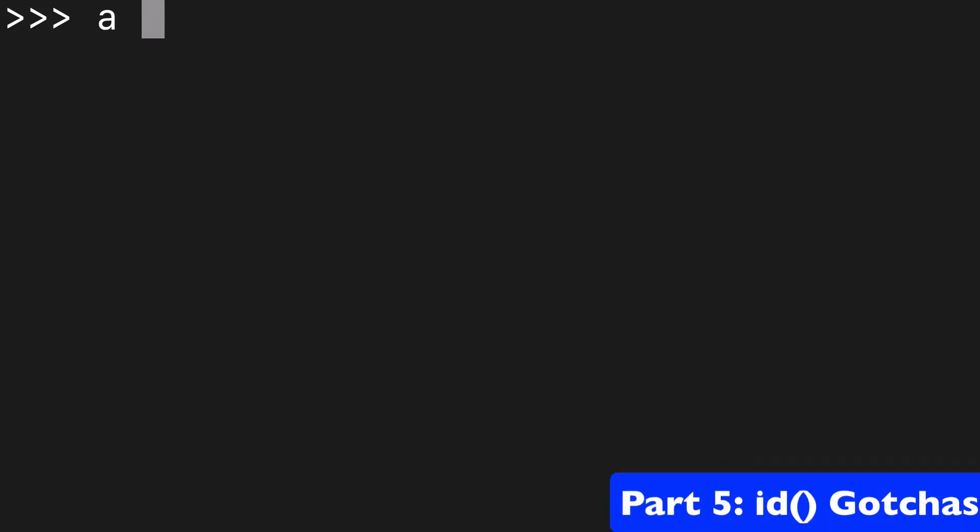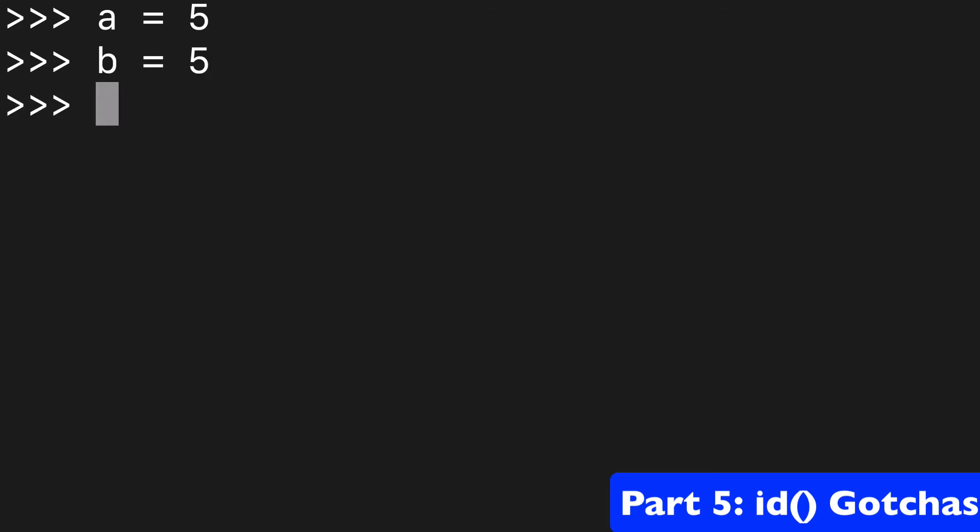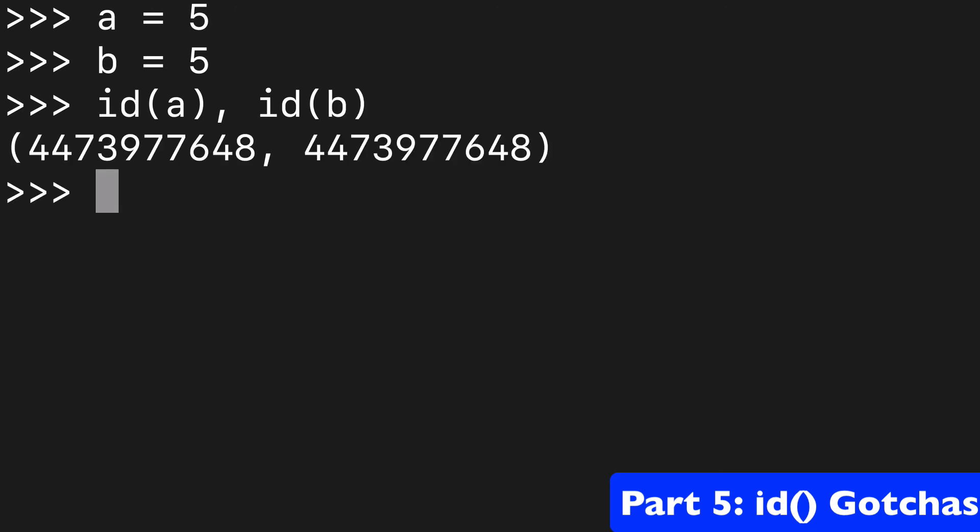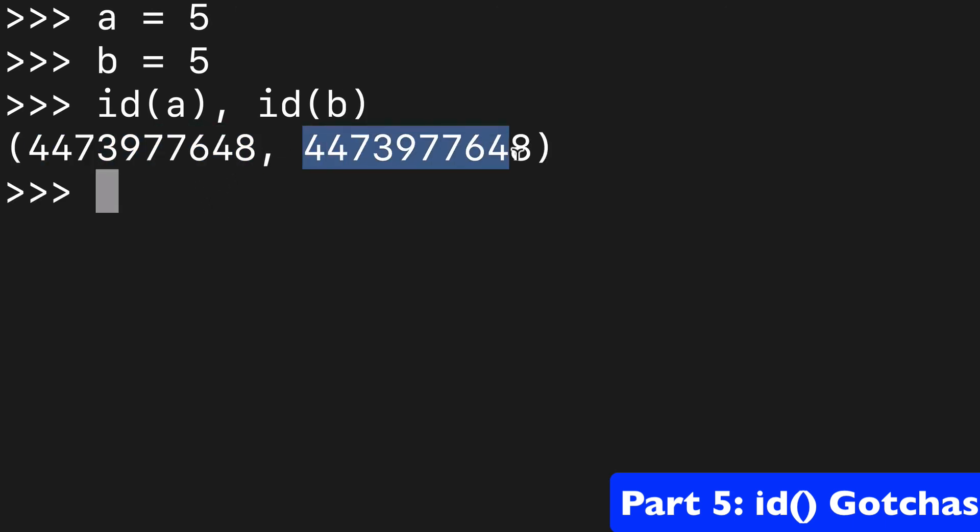Now, I do want to note that with these simple examples like A equals five, B equals five, and then we check that, yes, these are pointing to the same places in memory. We have the same ID here, but it does get a little bit tricky. And I don't even know what the difference is, to be honest.